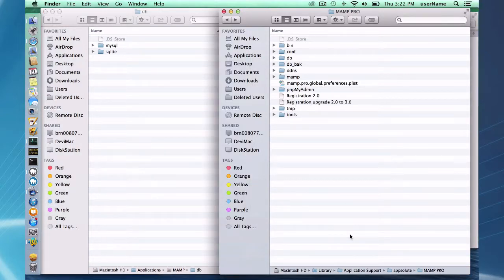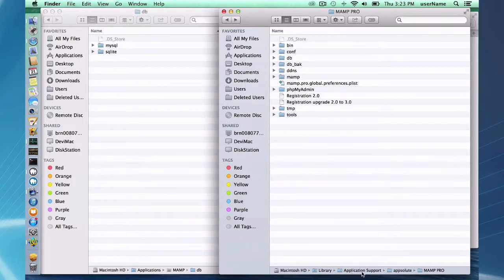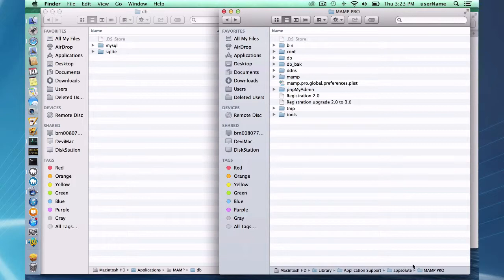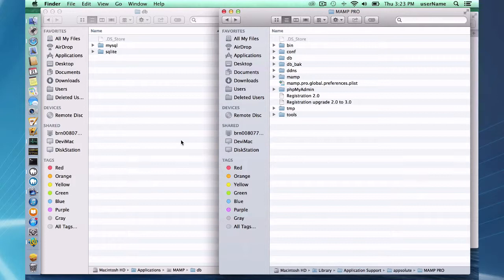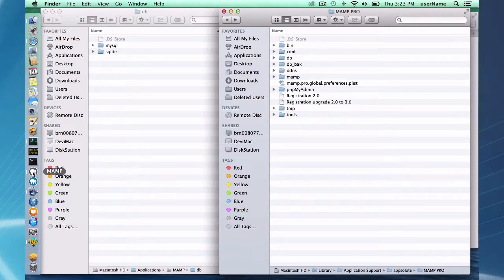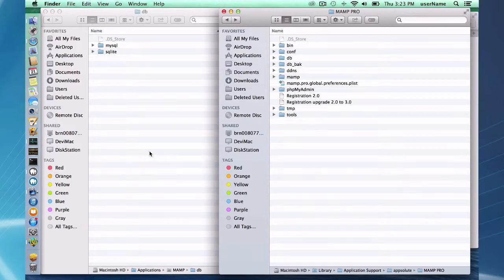Problem is Sue isn't in this database in your application MAMP db folder she's in the library application support absolute MAMP pro db folder so that's why you have to be careful. Once you've moved over to MAMP pro you want to make sure you continue to use MAMP pro.